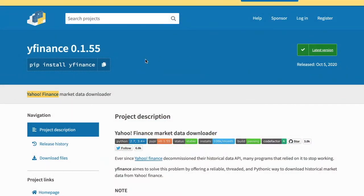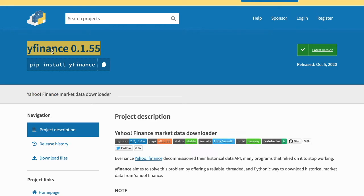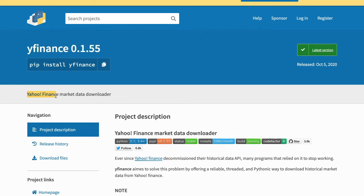Hello everyone, welcome to the video on this really awesome Python package called YFinance. Now YFinance is really cool because it can fetch the most up-to-date market data directly from Yahoo Finance for stocks, ETFs, or the broader market.